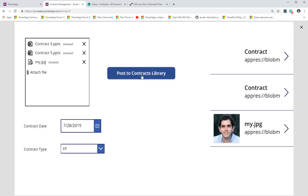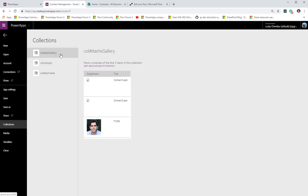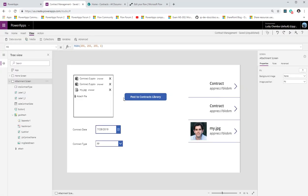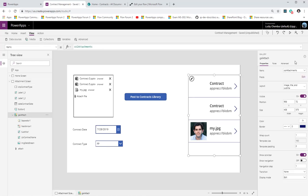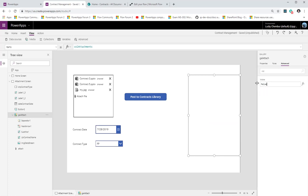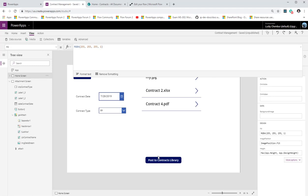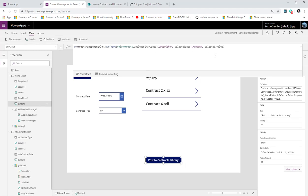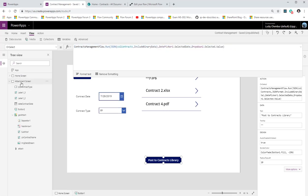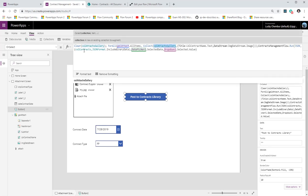Playing the app and clicking 'Post to Contracts Library', I can see the new collection — 'attachments gallery' — has the data stream and title exactly as in the previous case. The only difference is that because this was the attachments control, we had to go the longer route and create a hidden gallery. I'll now set that gallery's Visible property to false.